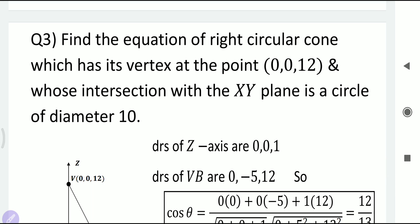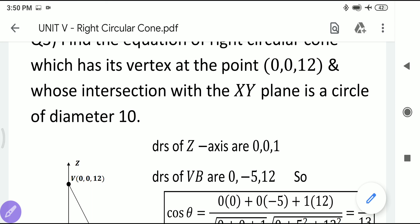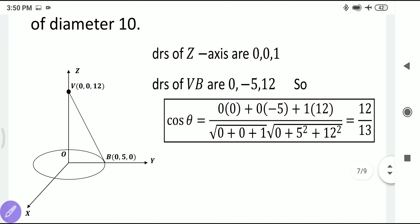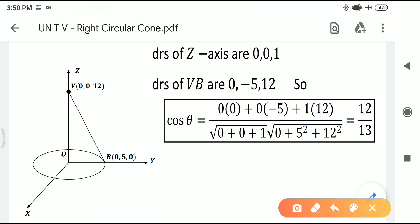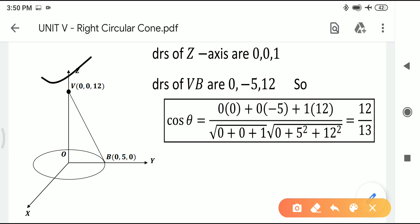Next problem: find the equation of the right circular cone with vertex at (0, 0, 12) whose intersection with the XY-plane is a circle of diameter 10. We need vertex, angle, and DRs of axis. The vertex (0, 0, 12) lies on the Z-axis, so the axis of the cone is the Z-axis. Drawing a diagram is strongly recommended for these problems.